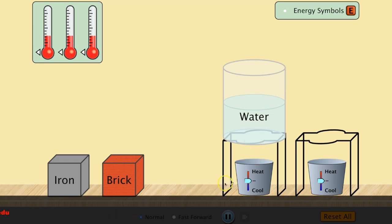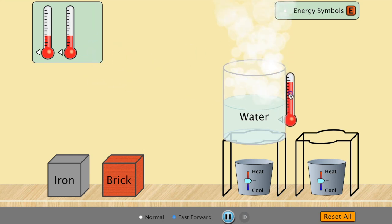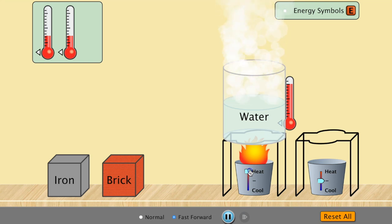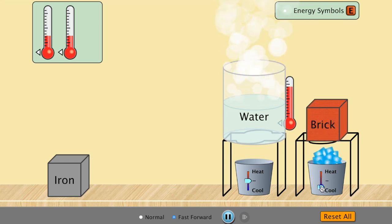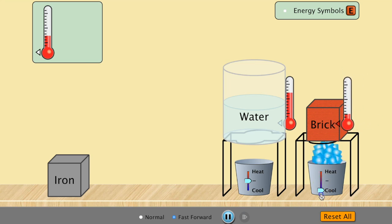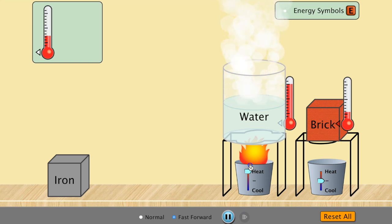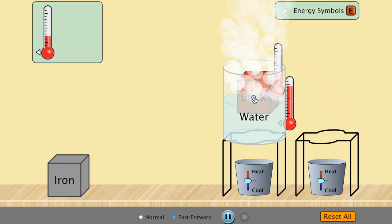We drop a thermometer into the heated water to see its temperature — those water molecules are moving with a lot of kinetic energy. Now we place a brick on the heat source and remove thermal energy from it, cooling it down. If we put this really cold brick into the really hot water, let's find out what happens and look at the heat transfer that takes place.